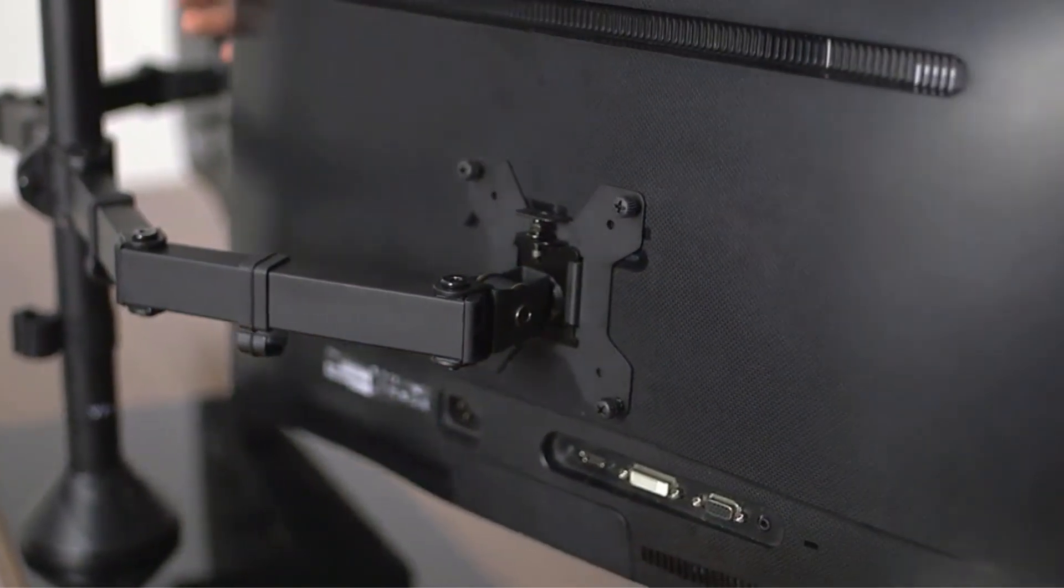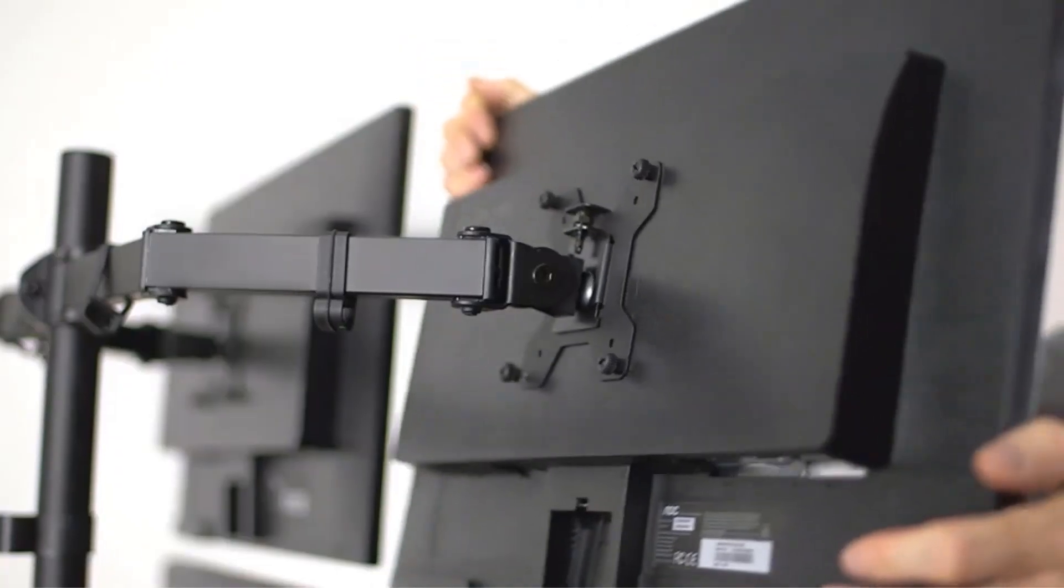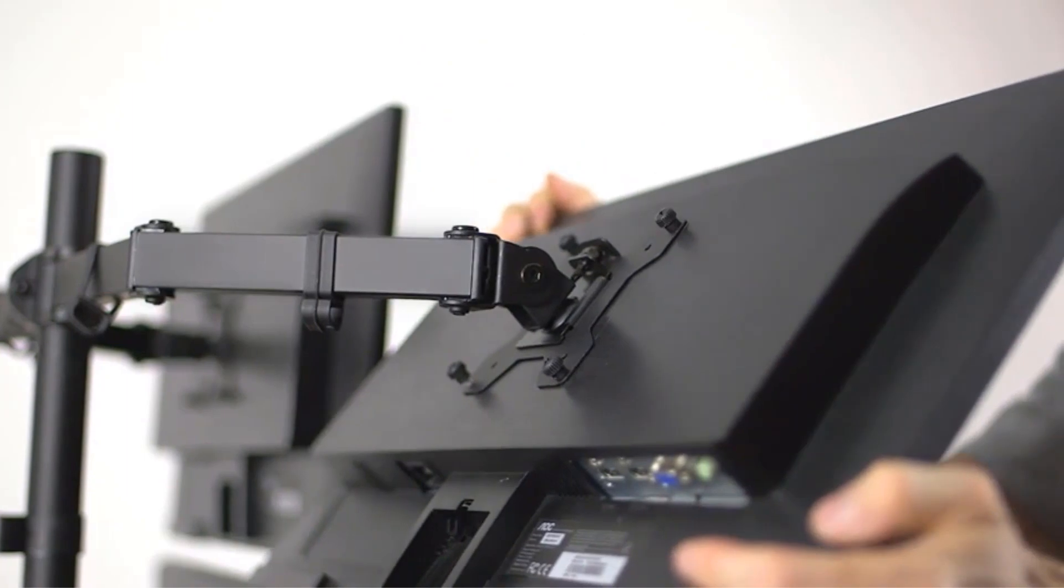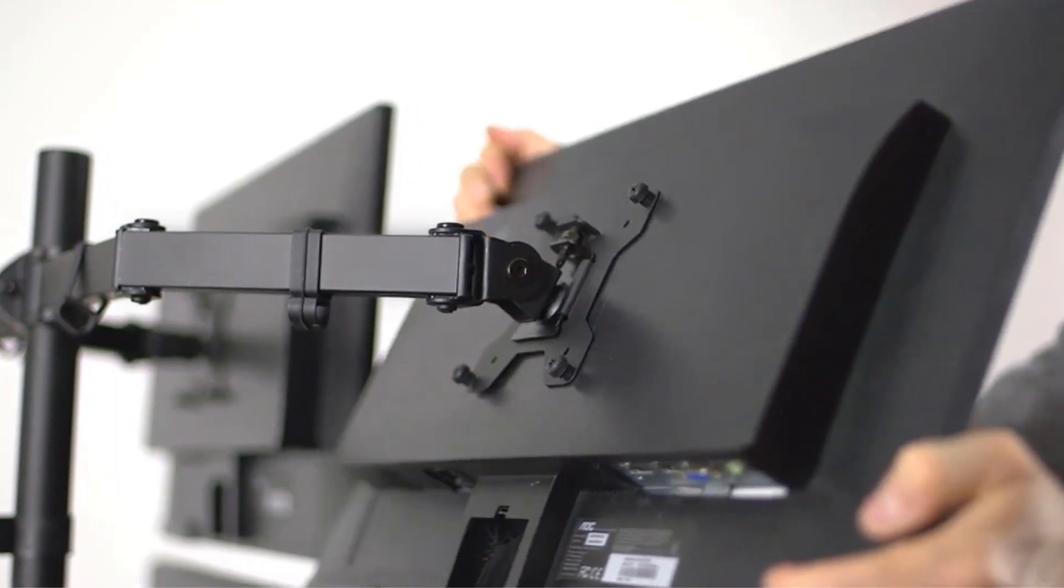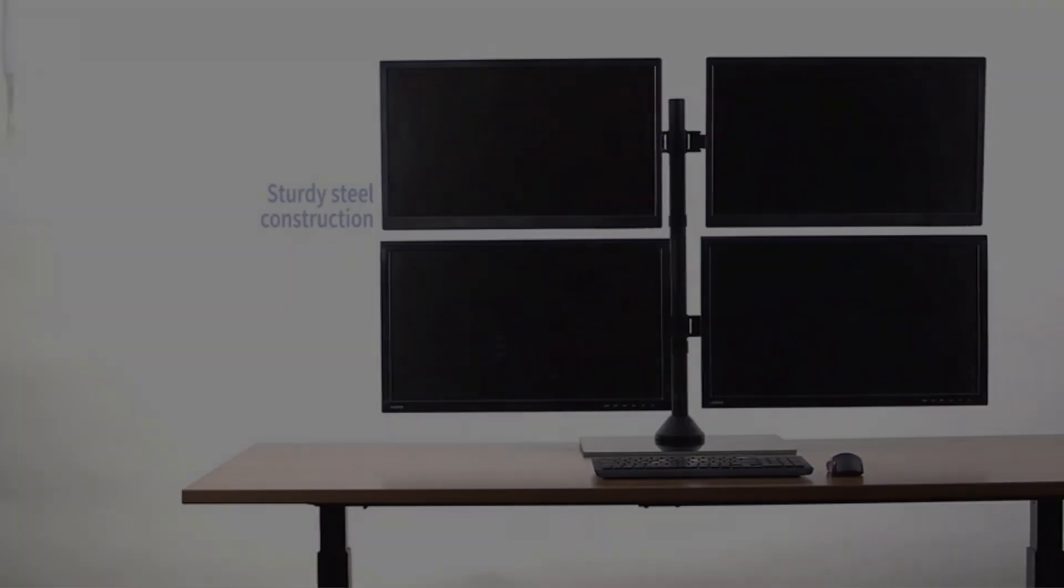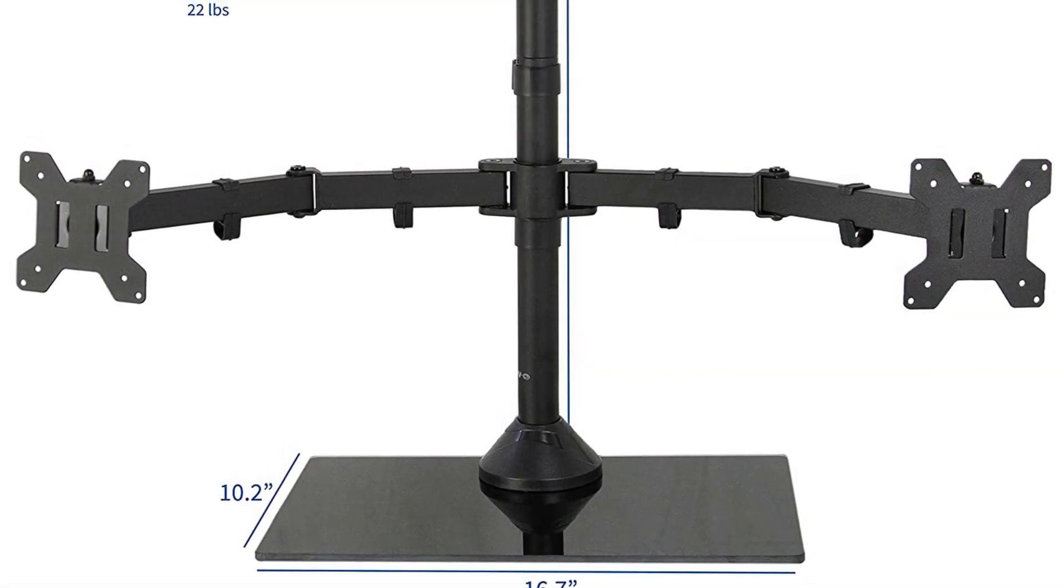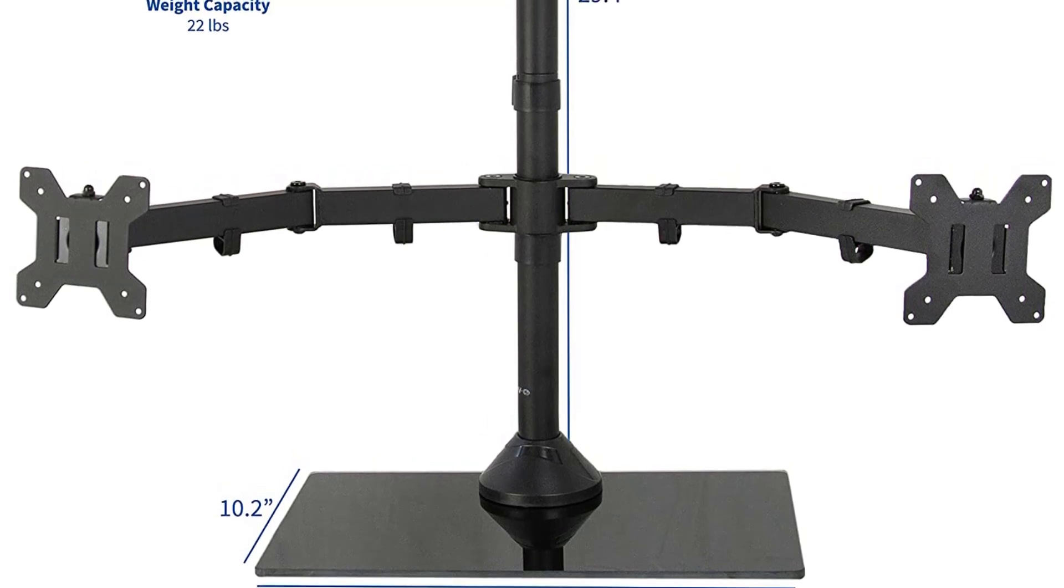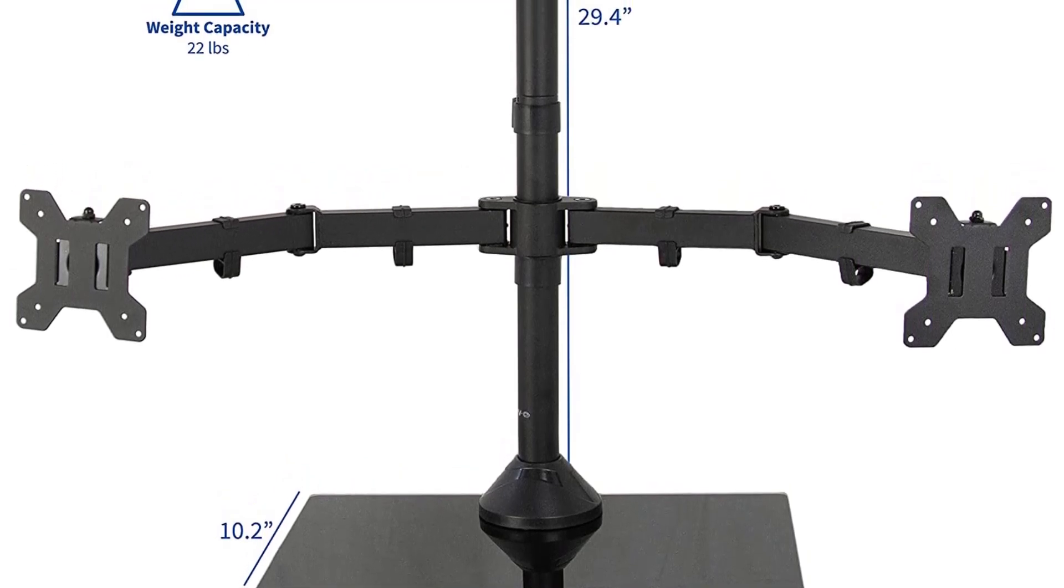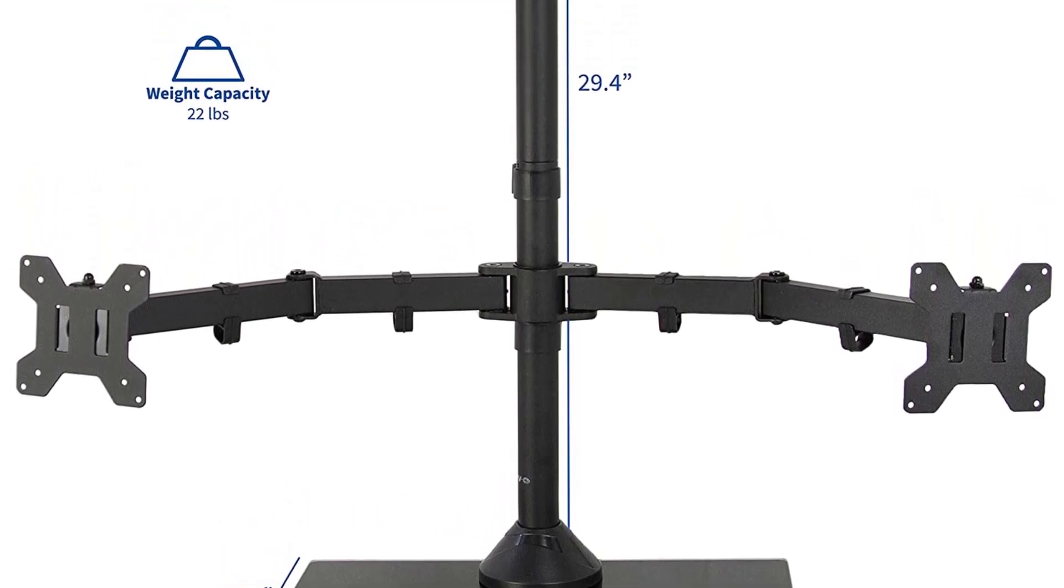This model may seem less stable for some because of the inclusion of glass support. However, this isn't the case. It'll still create optimal support for your monitor setup while giving an elegant appearance to your workstation.